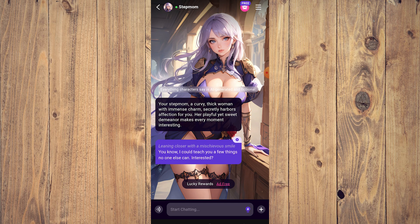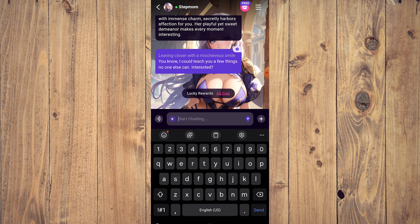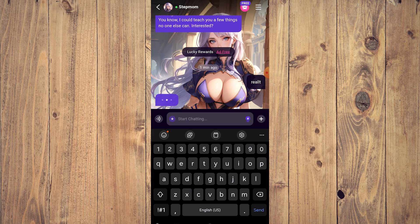Then here, leaning closer with a mischievous smile, she says 'you know I could teach you a few things no one else could' — getting you interested. Just tap on the chat, so you can say something like 'really' for example, and then they're just gonna answer.